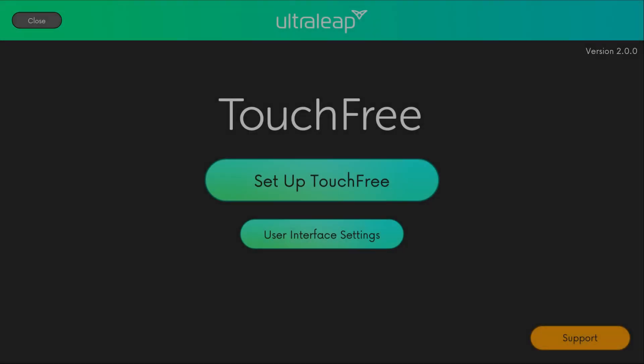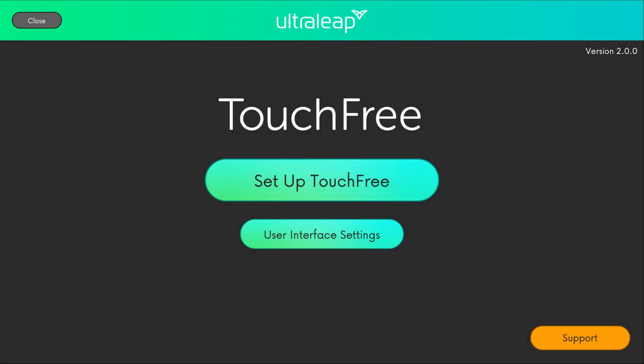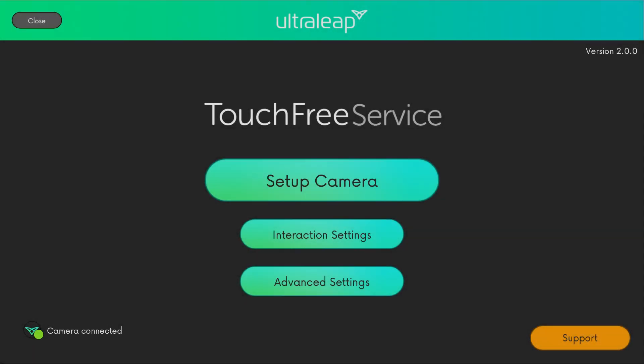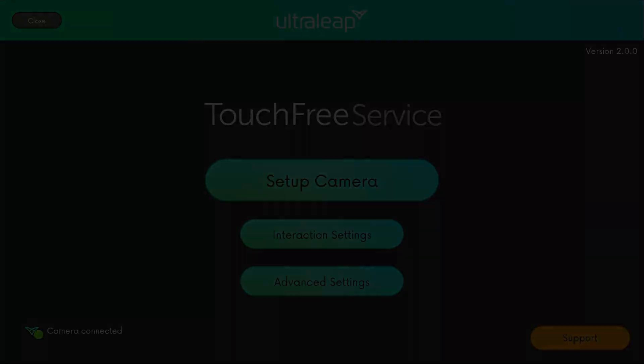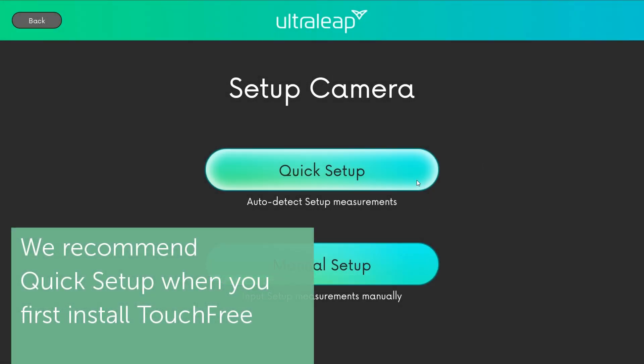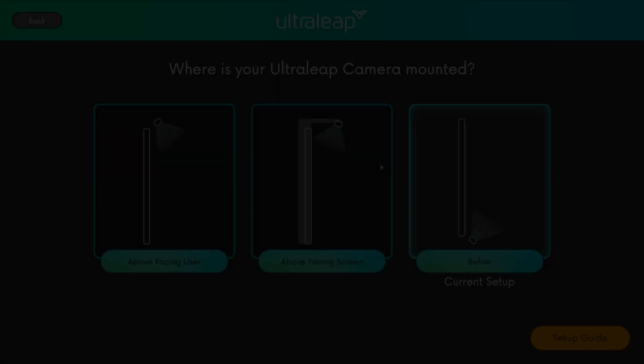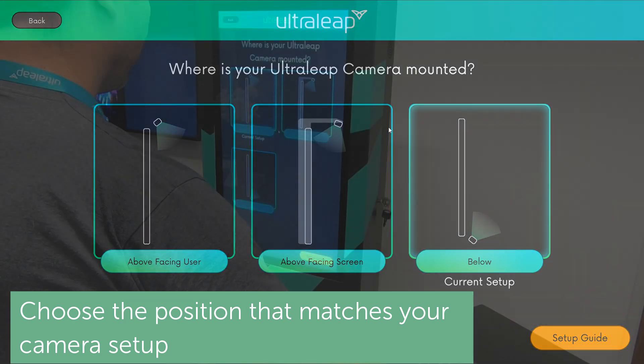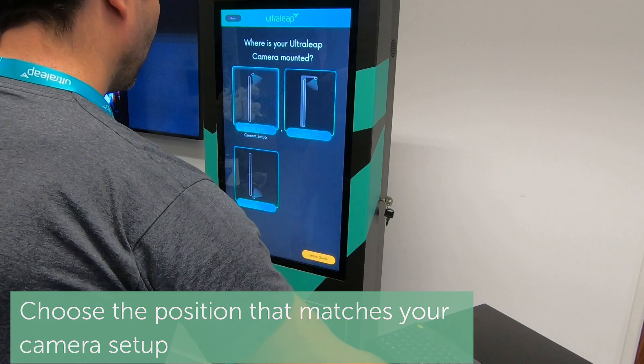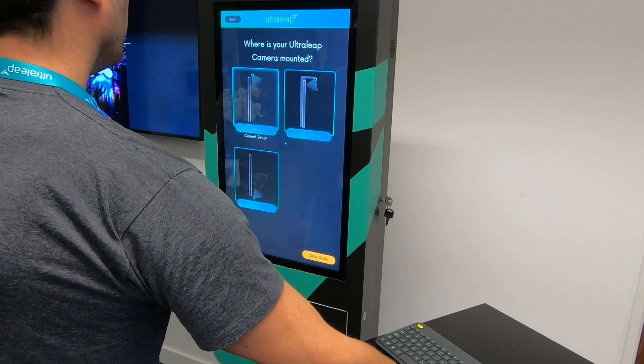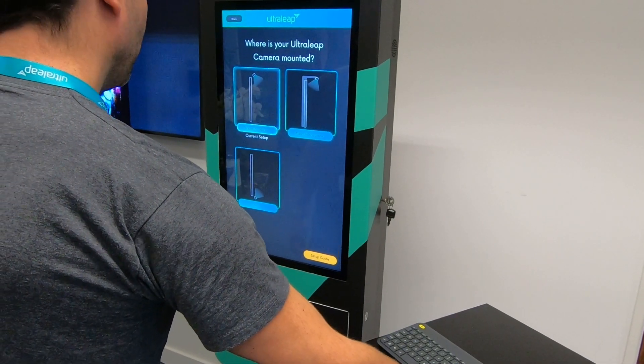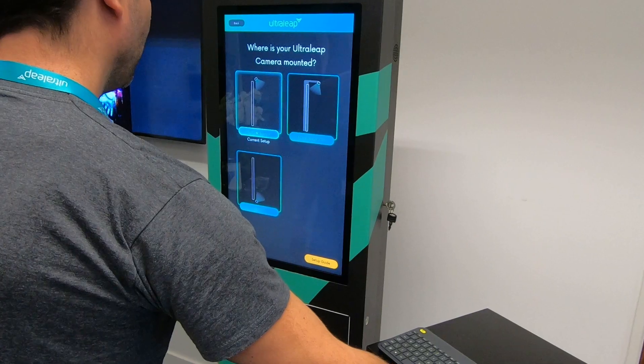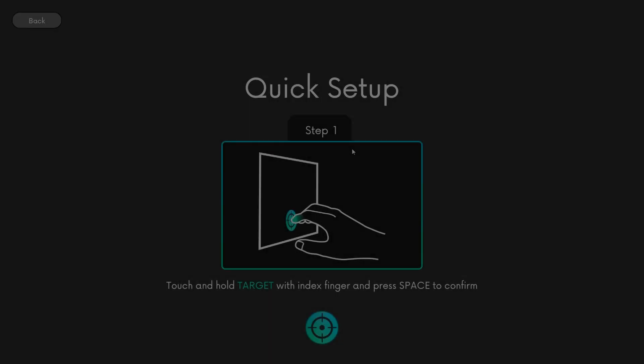On the welcome screen, choose Setup TouchFree to begin configuring the camera to your physical setup. Select Setup Camera. We recommend you choose Quick Setup when you first install TouchFree. Choose the position that matches your physical camera setup. The default is below, but choose the position appropriate to your physical setup.